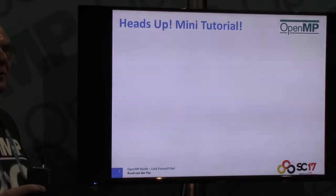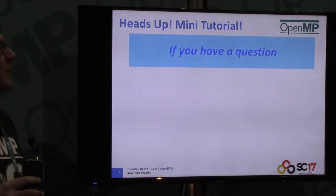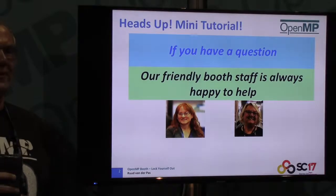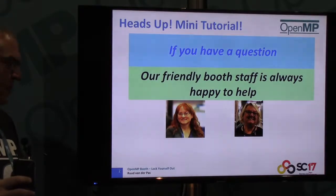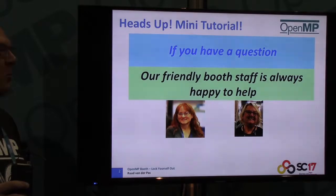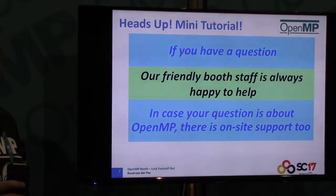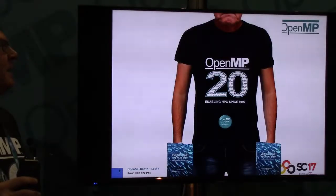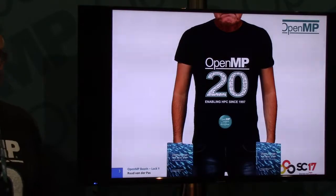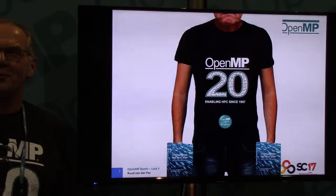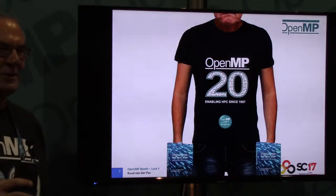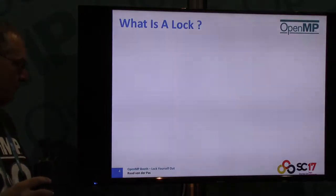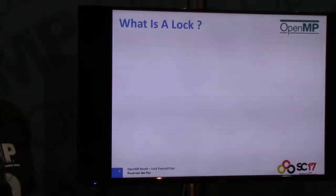There's a little mini tutorial here. If you have a question, we have friendly booth staff to help you out, and if it's more specific to OpenMP we have on-site support as well — there's always one of us around. All right, let's get started with the meat of the talk.